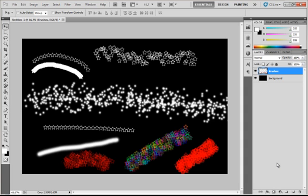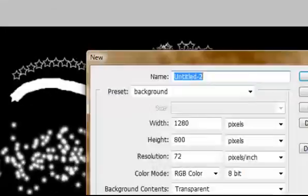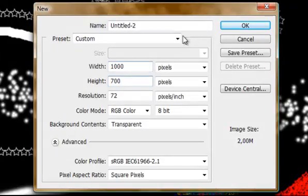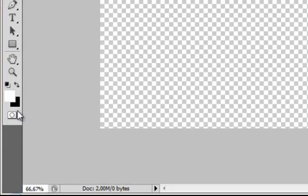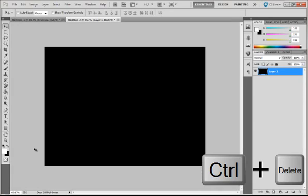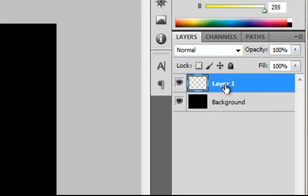First, you want to create a new file. So go to File, New and select your width and height. I'll go for 1000 by 700 pixels. I've already set the background color to black, so I will press Ctrl+Delete and my layer 1 will be black. I will just name it 'background'.